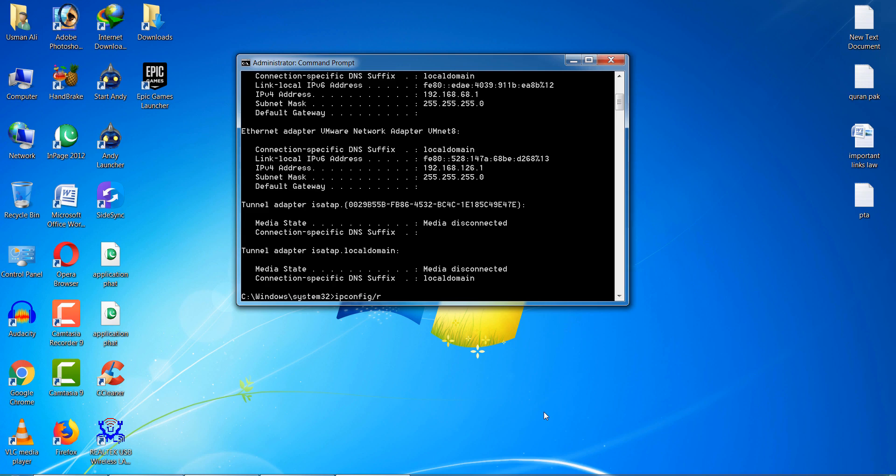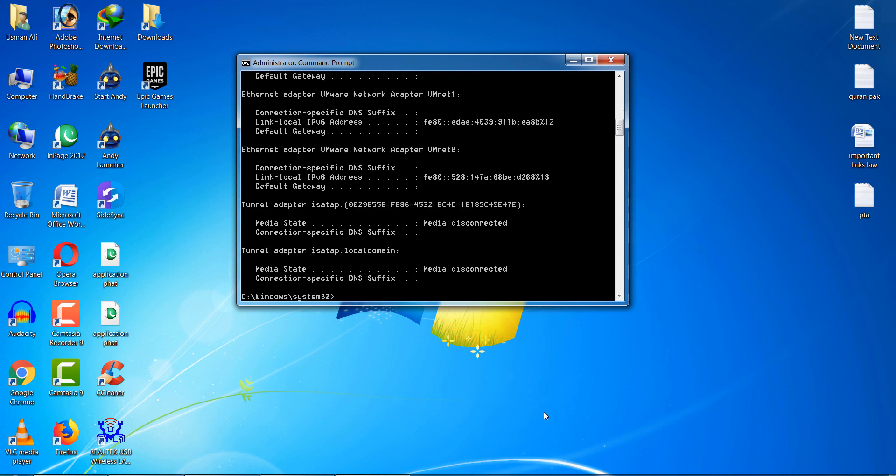Now you can see. After that, type ipconfig slash renew.